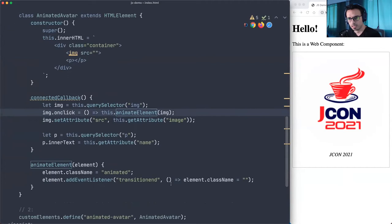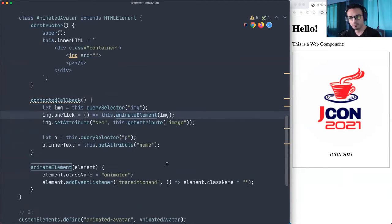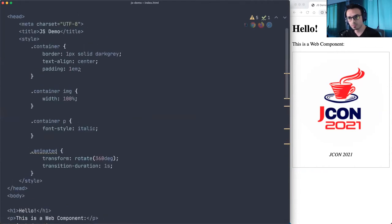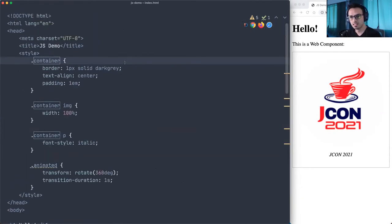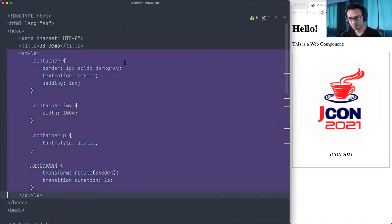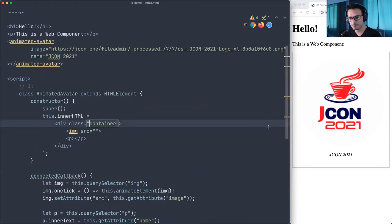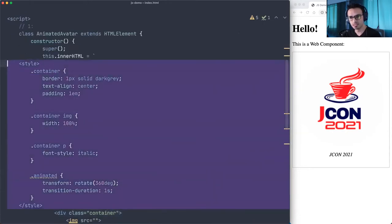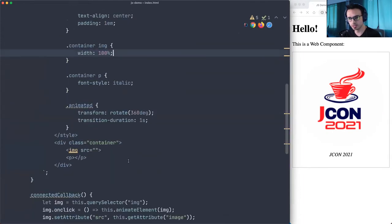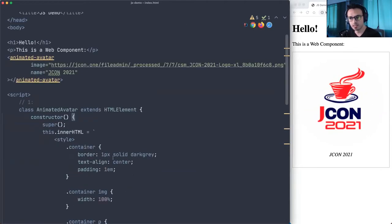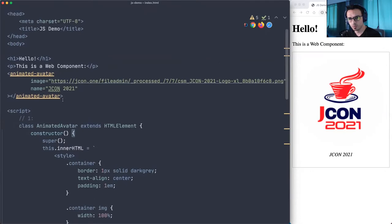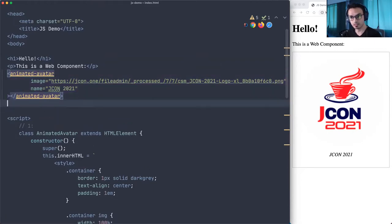The styles are still outside the encapsulated component, but that's easy to fix — just move the style tag into the template string inside the class. Let me format that. It's still working and everything is now encapsulated. Let's try adding another animated-avatar to confirm it works with different content.